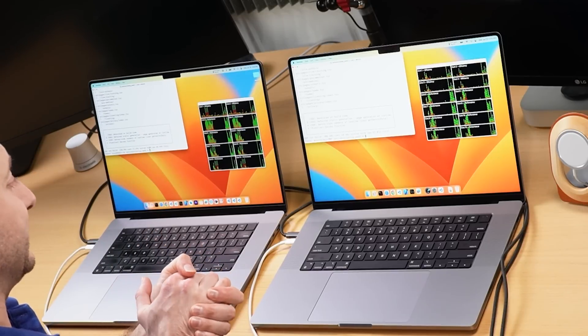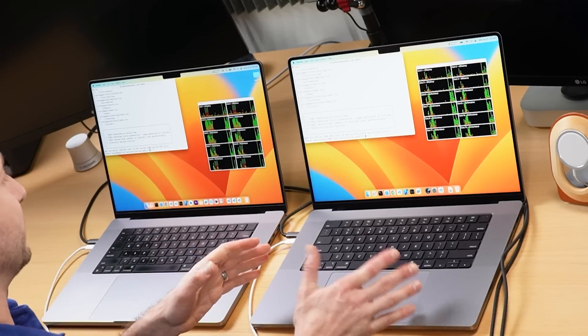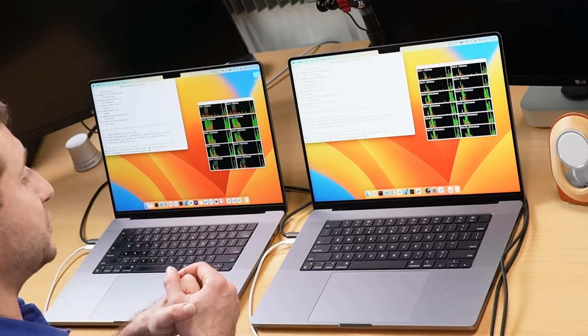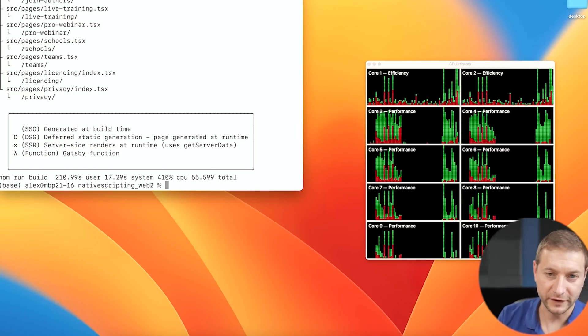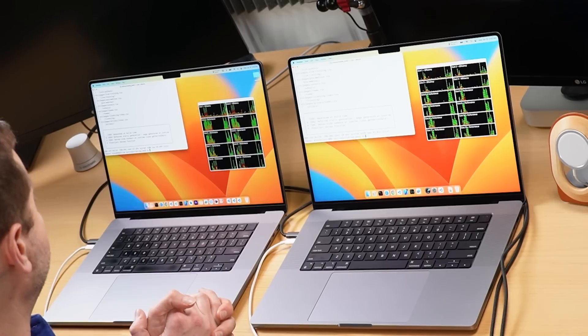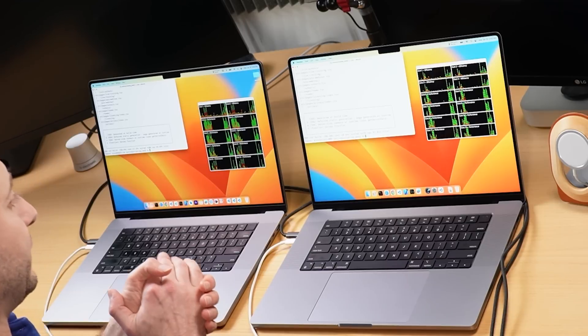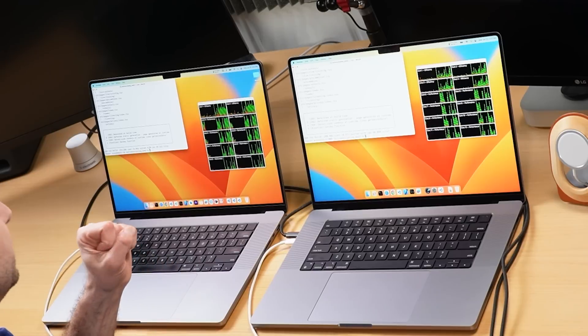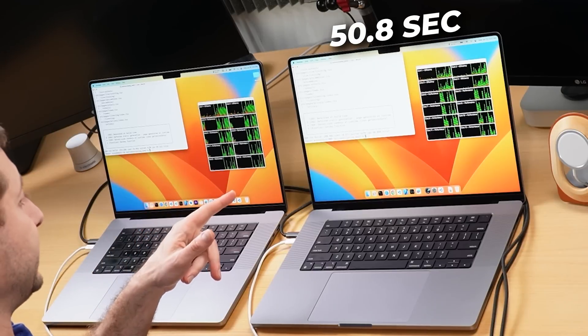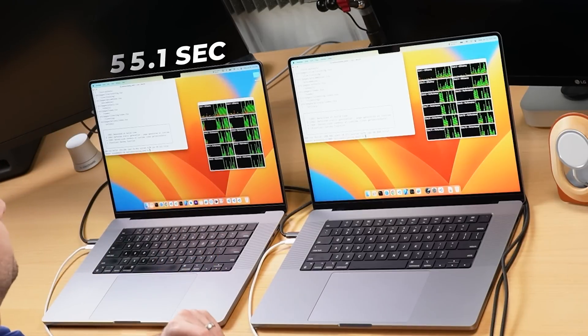The Gatsby build results: 51 seconds on the M2 Pro versus 55 seconds on the M1 Max — a modest but real advantage for the M2 Pro. A second run confirmed the numbers: 50.8 seconds versus 55.1 seconds. If you scale this kind of build process up, the M2 Pro will give you a consistent edge. Thanks for watching — if this was helpful, a thumbs up is appreciated!